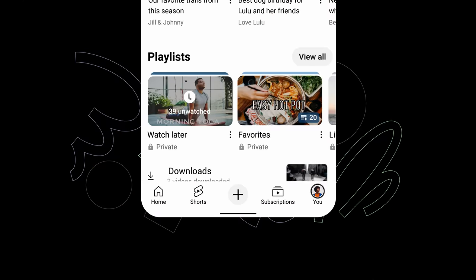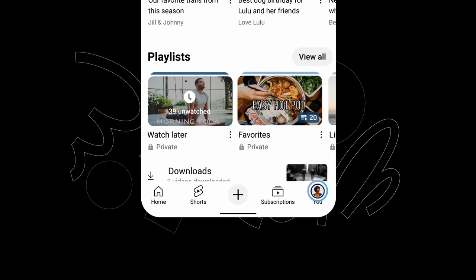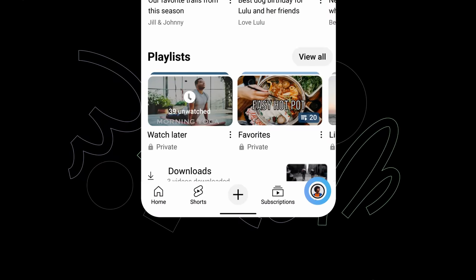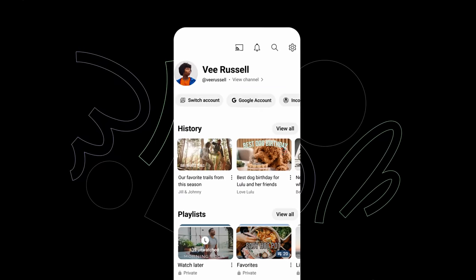The new You tab in the main app gives you easier access to your playlists, settings, and account info all in one place. To get to the You tab, tap your profile picture in the bottom right corner of the homepage.